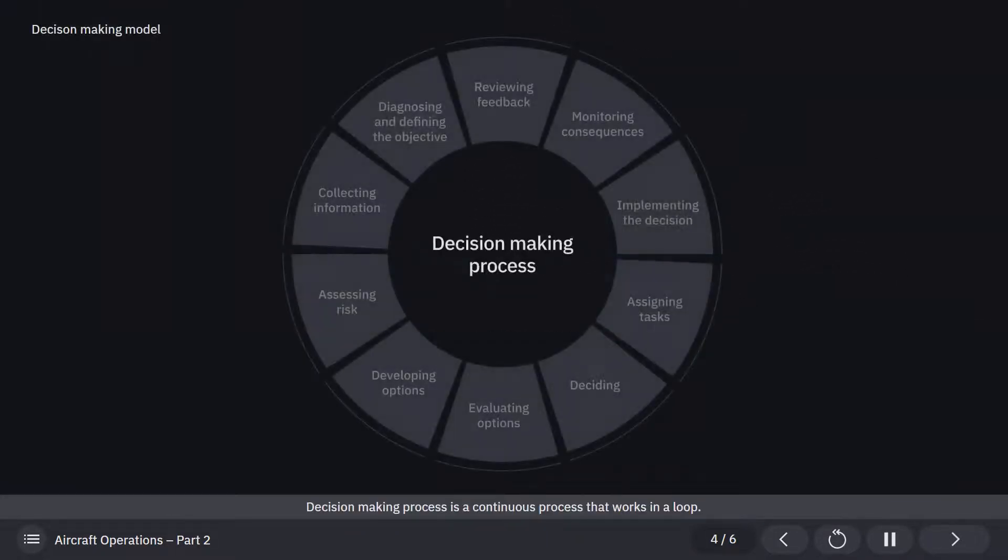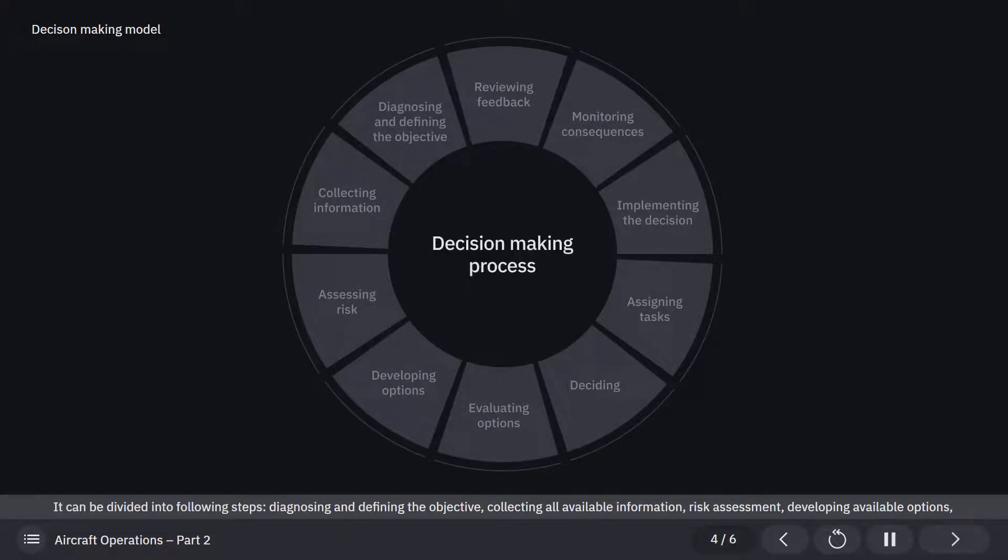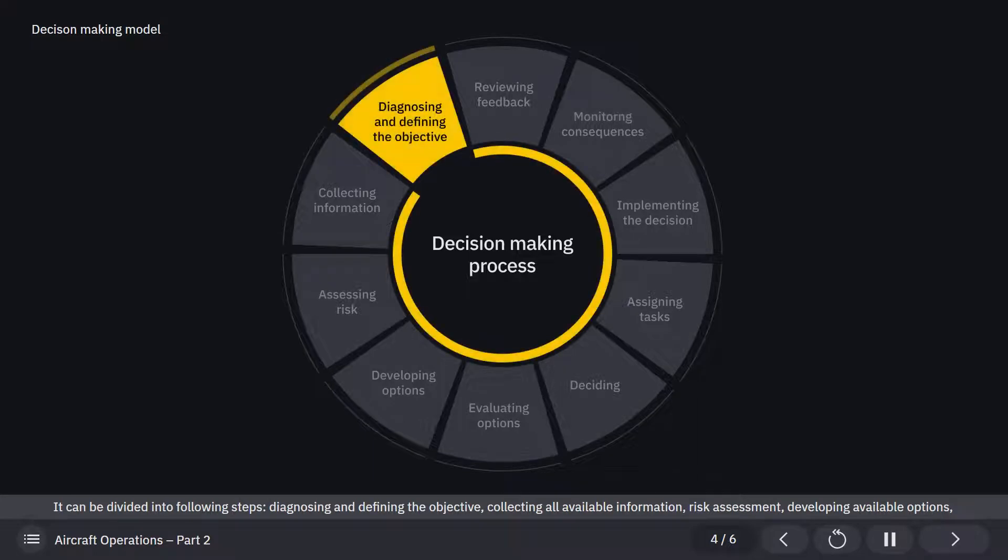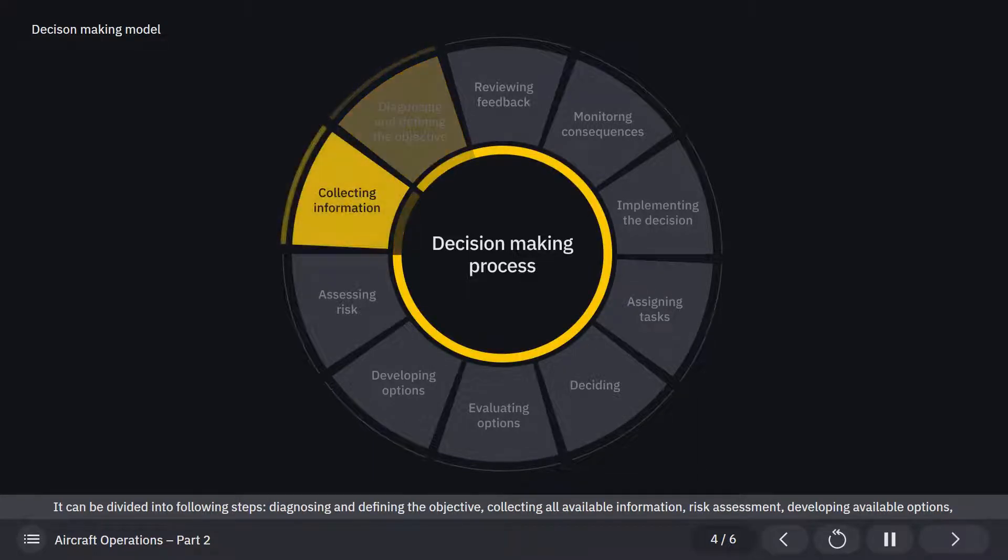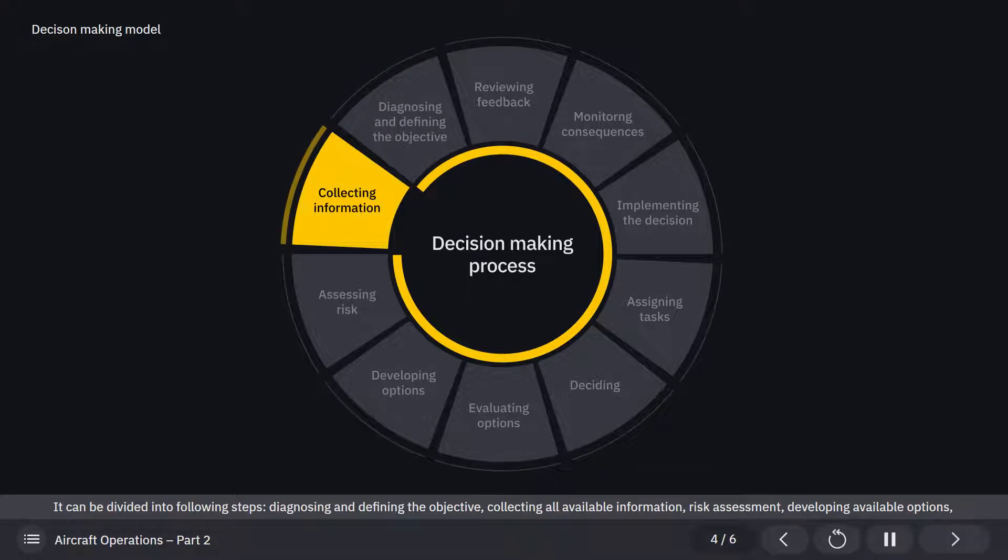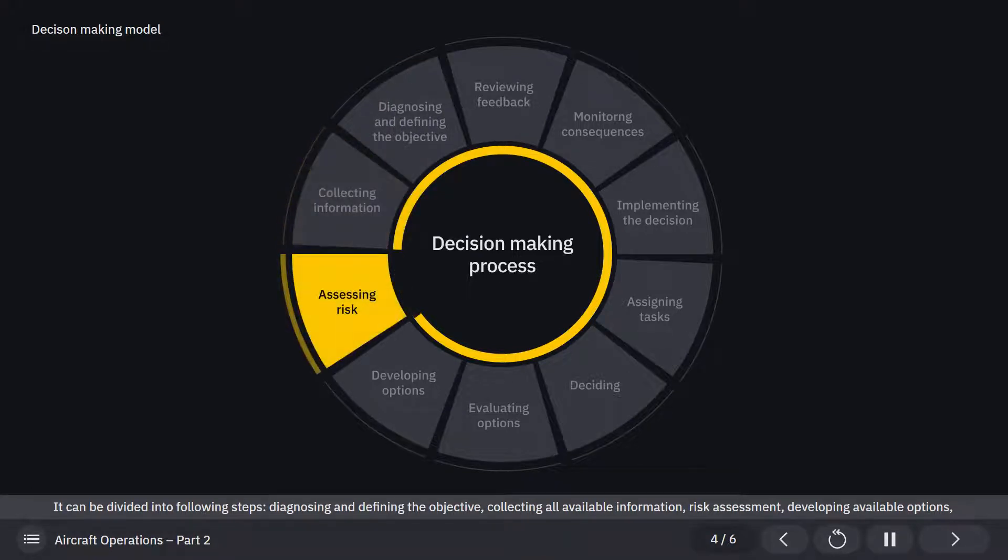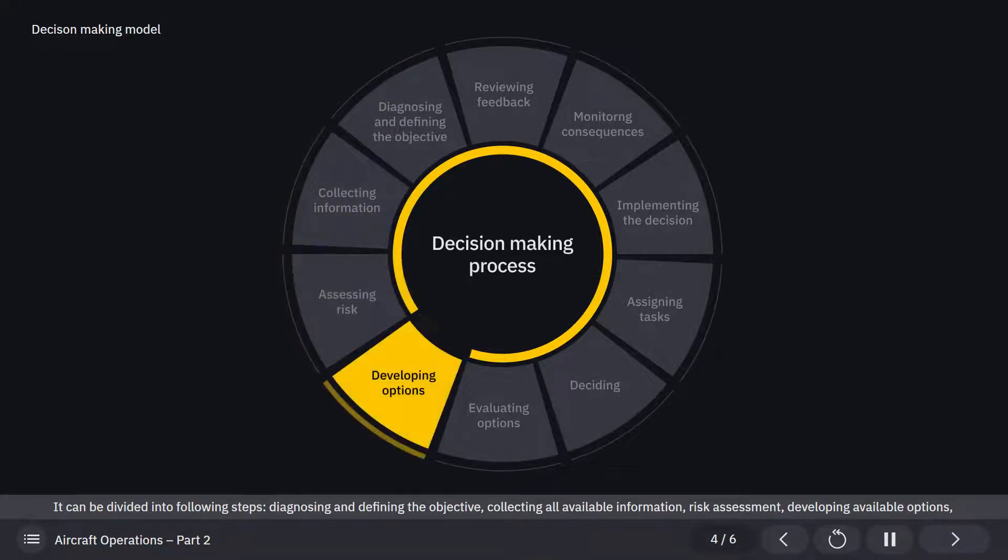Decision-making process is a continuous process that works in a loop. It can be divided into following steps: diagnosing and defining the objective, collecting all available information, risk assessment, and developing available options.